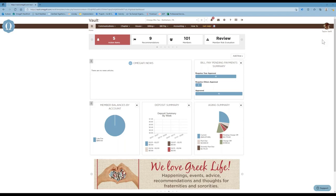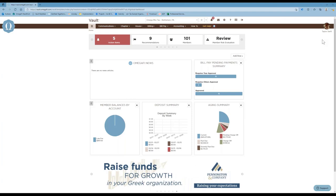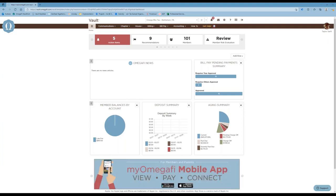To kick off, spring recruitment is underway for many universities, so we want to make sure that you know how to add new members, update your member roster, and ensure proper billing for all new members. The first thing we're going to look at today is adding new members and making updates to your chapter roster.